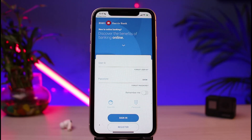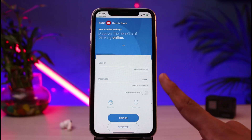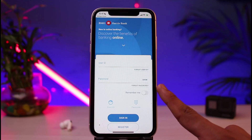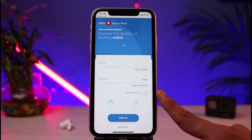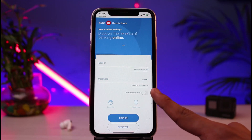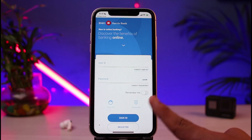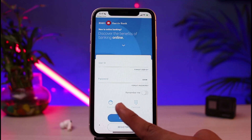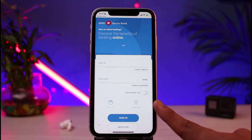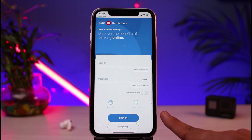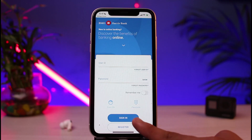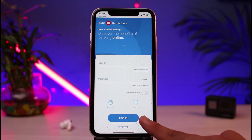If you've forgotten your details, you can tap 'Forgot User ID' or 'Forgot Password.' If you want to save your credentials for next time, tap 'Remember Me.' You can also tap 'Setup Face ID' to enable biometric login going forward.